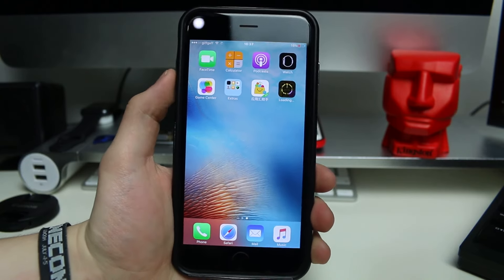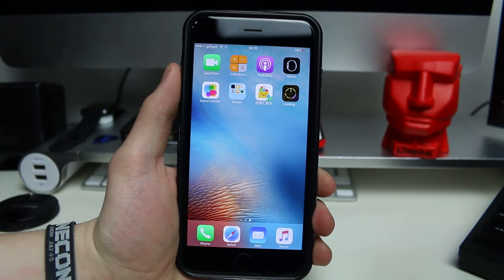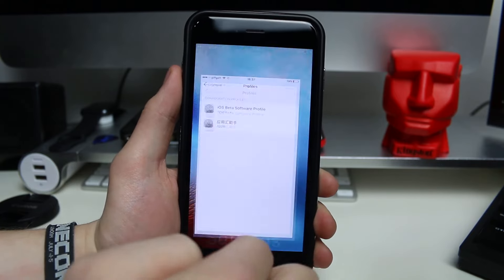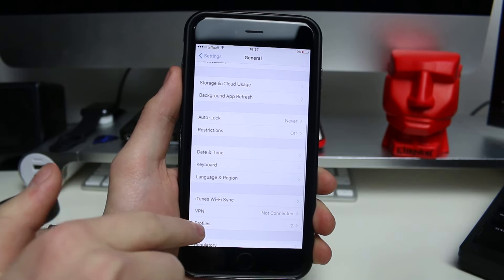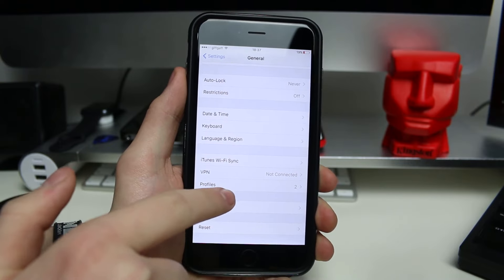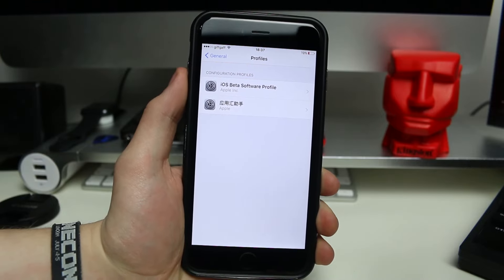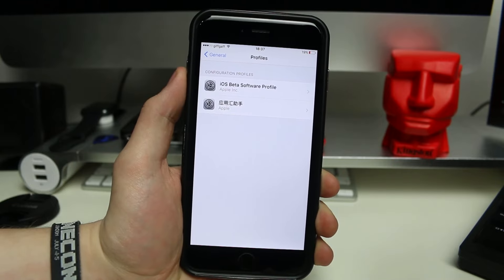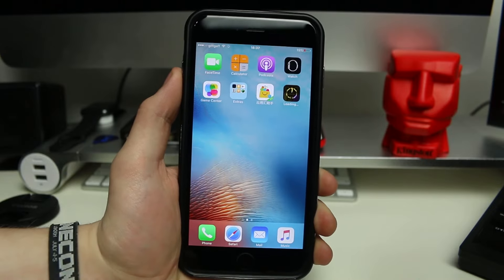When you first try to open the app, it may ask — depending on which app it is — it may say it's untrusted, so you need to go in and trust the profile that comes with it. All you have to do is go into Settings, go to General, then go down to either Device Management or Profiles or Profiles and Device Management — it'll say different depending on your iOS version. Tap on that and you should see something new there. Tap on it, find the app name, tap on Trust and Trust again, and it should open perfectly fine.